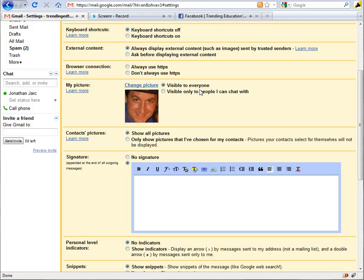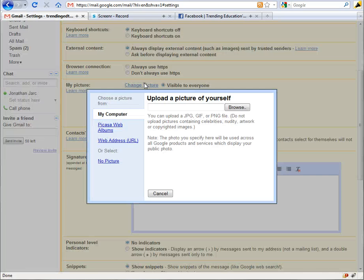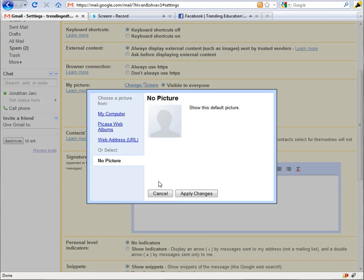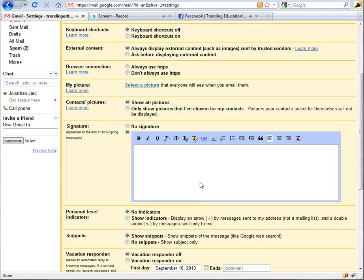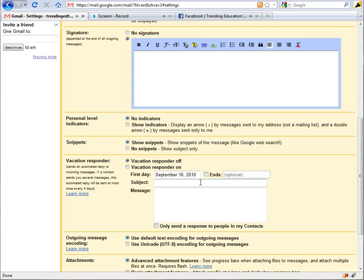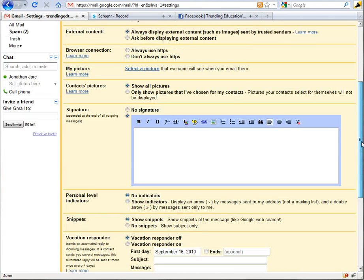You can always come back in here and change these options, or to remove the picture just click on that same change picture, choose no picture, and again apply the changes and you're all set. To work with your digital signature however is a little bit different.